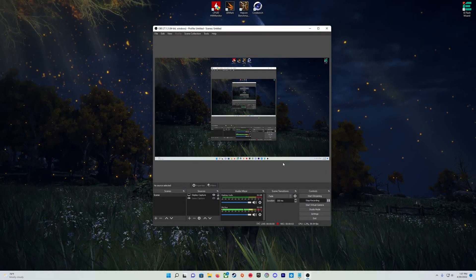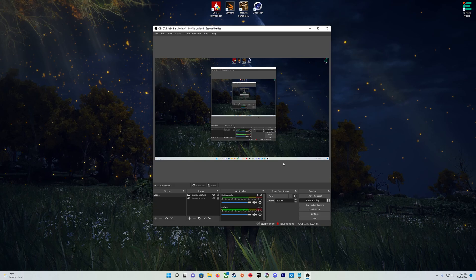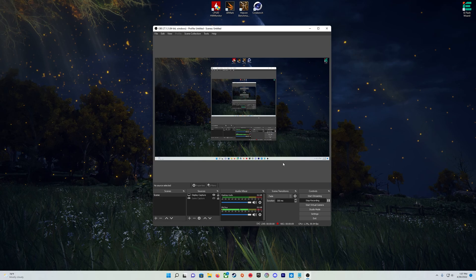Welcome back everybody. Today I'm going to show you how to add and remove a camera in OBS Studio, which is pretty simple and easy to do, making this video short and sweet. So the first thing we want to do is